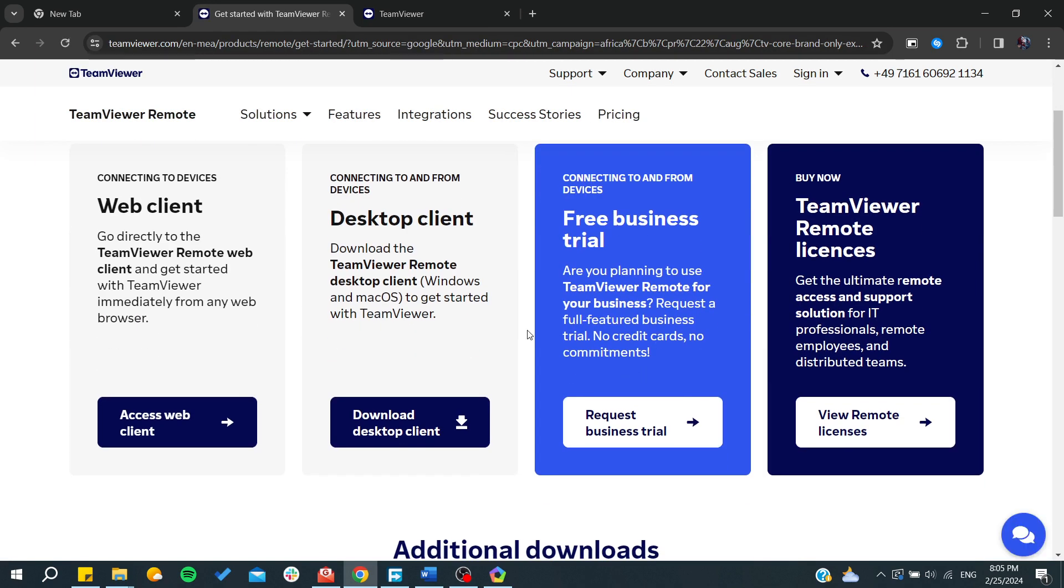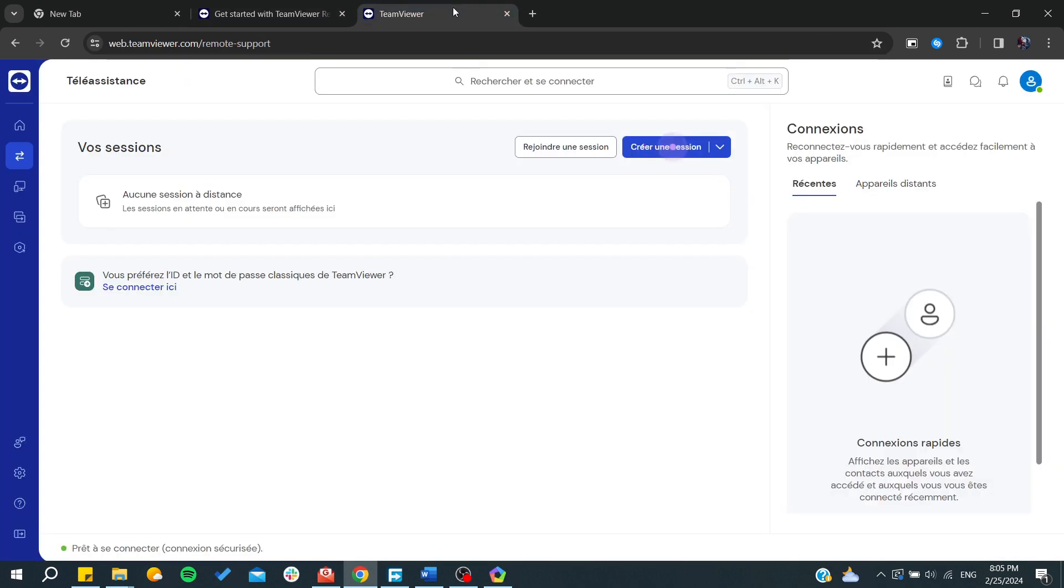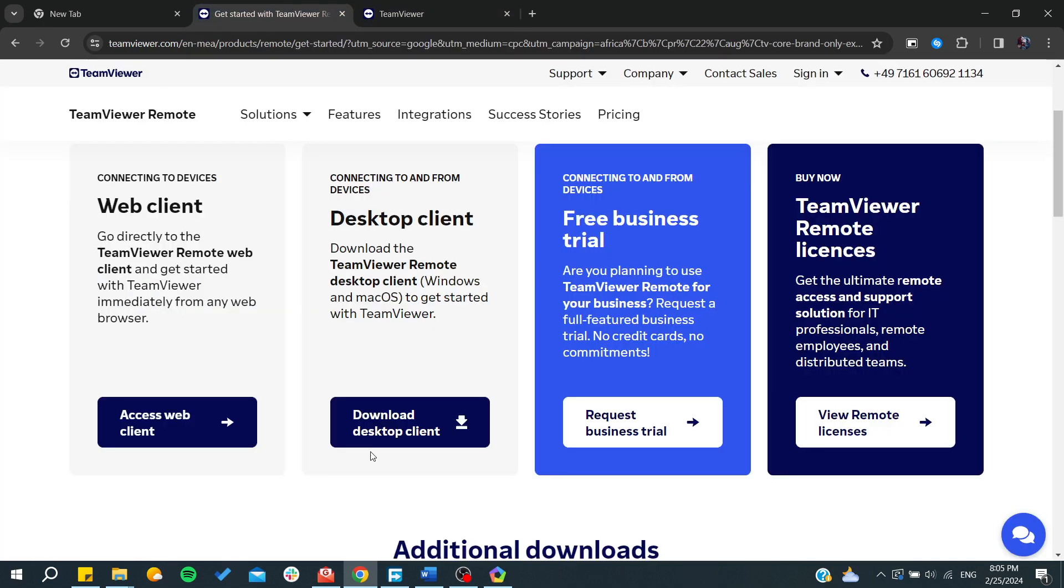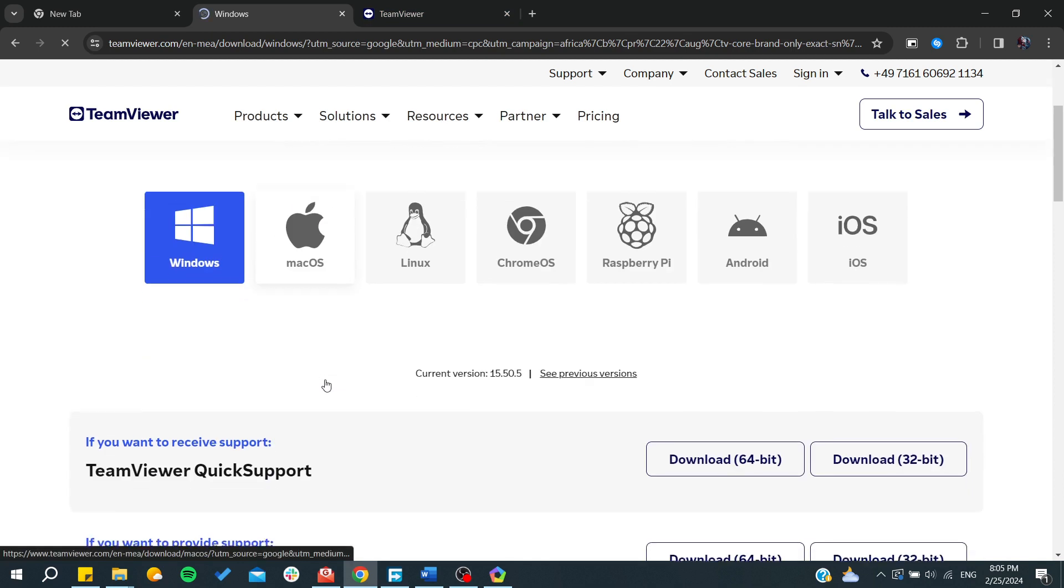Otherwise, you can start paying for the premium version. You can go for the web client if you want just to use it on the web, or you can click on 'Download desktop client' to download your TeamViewer on your desktop.